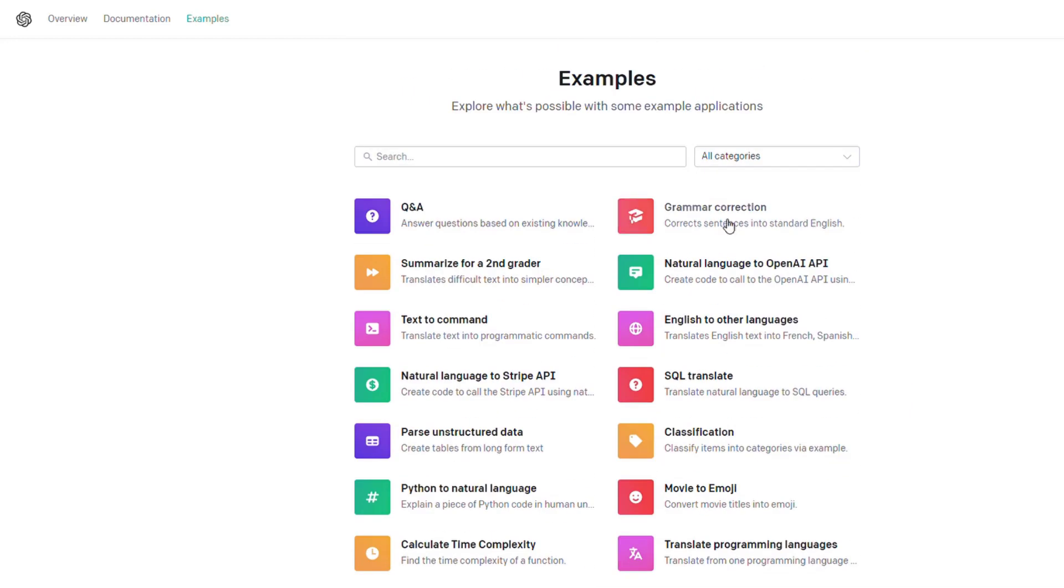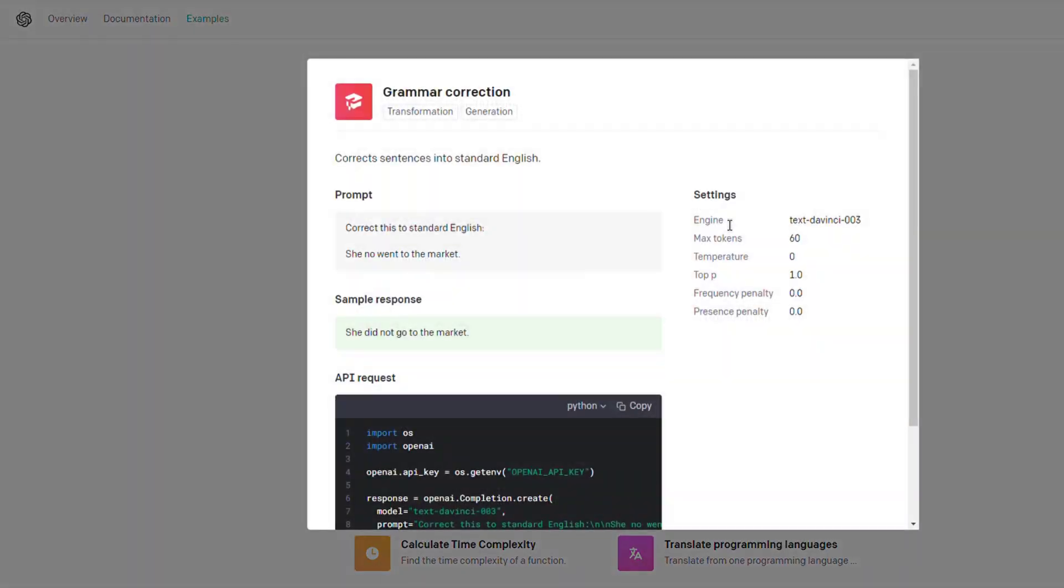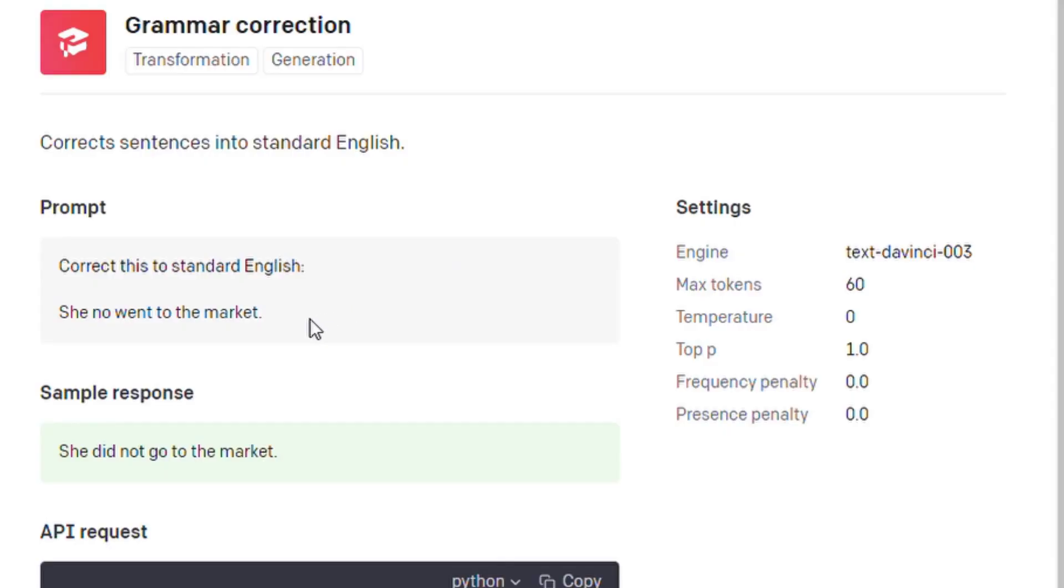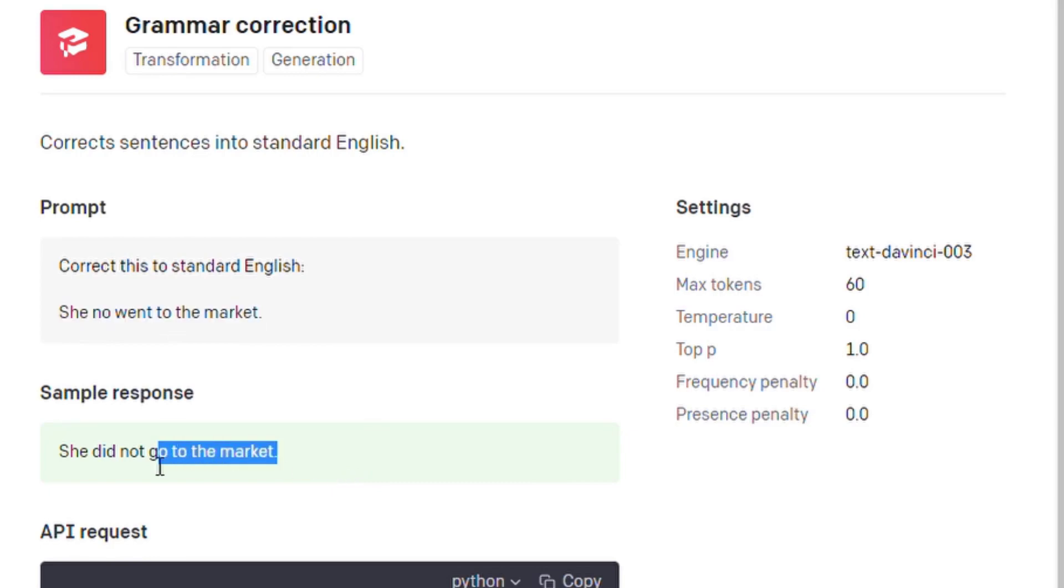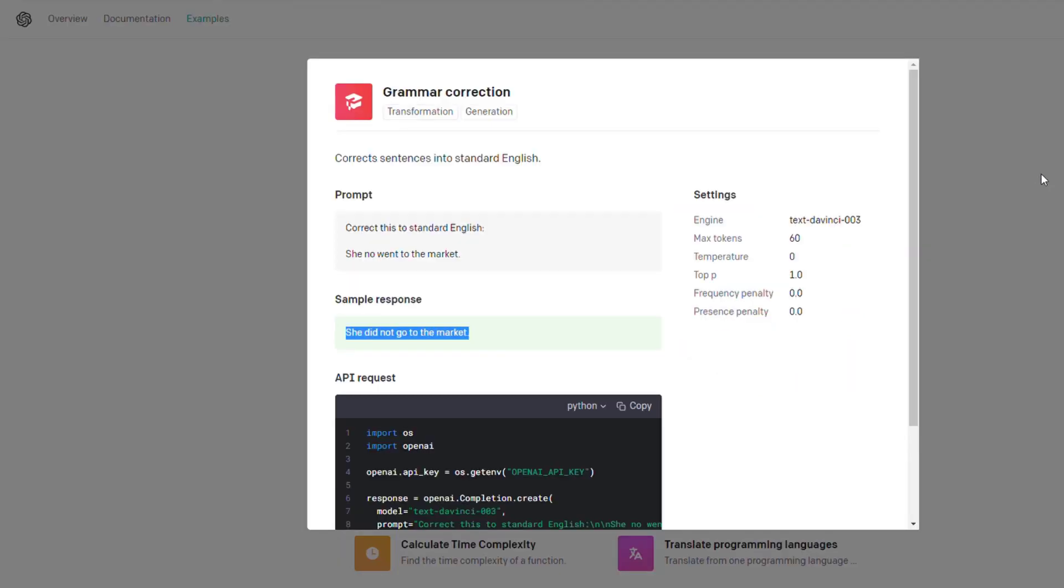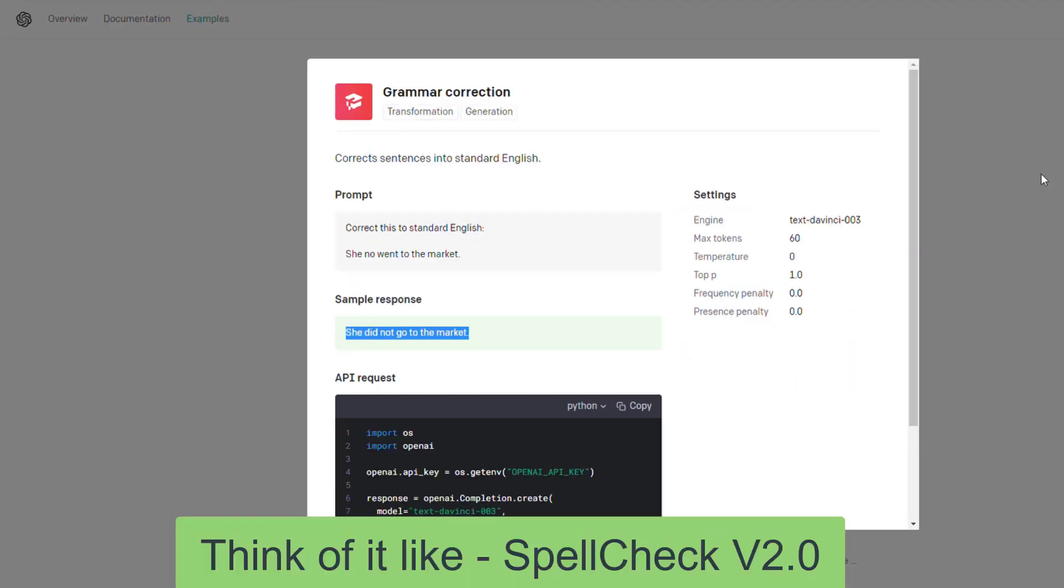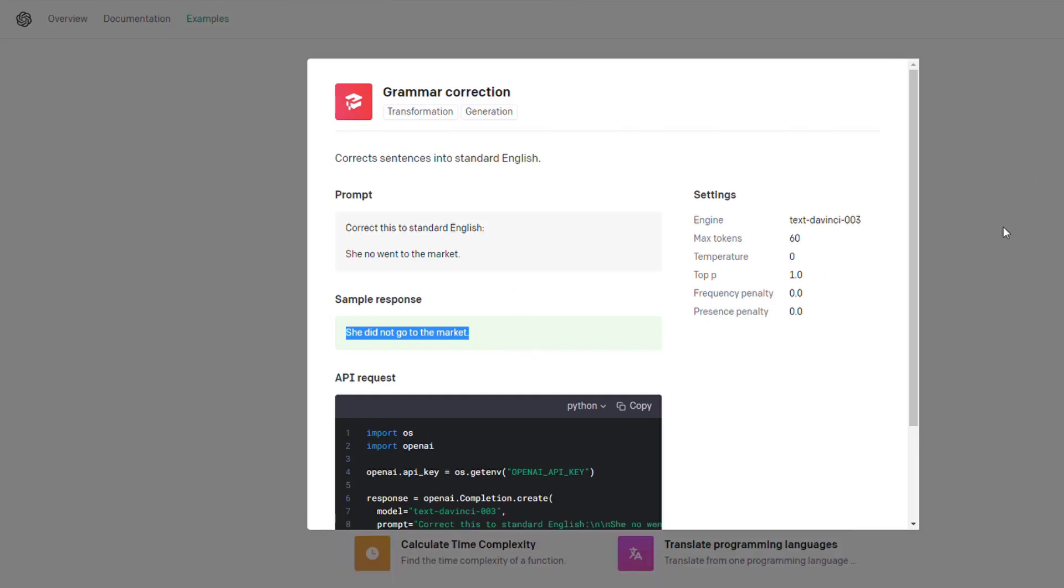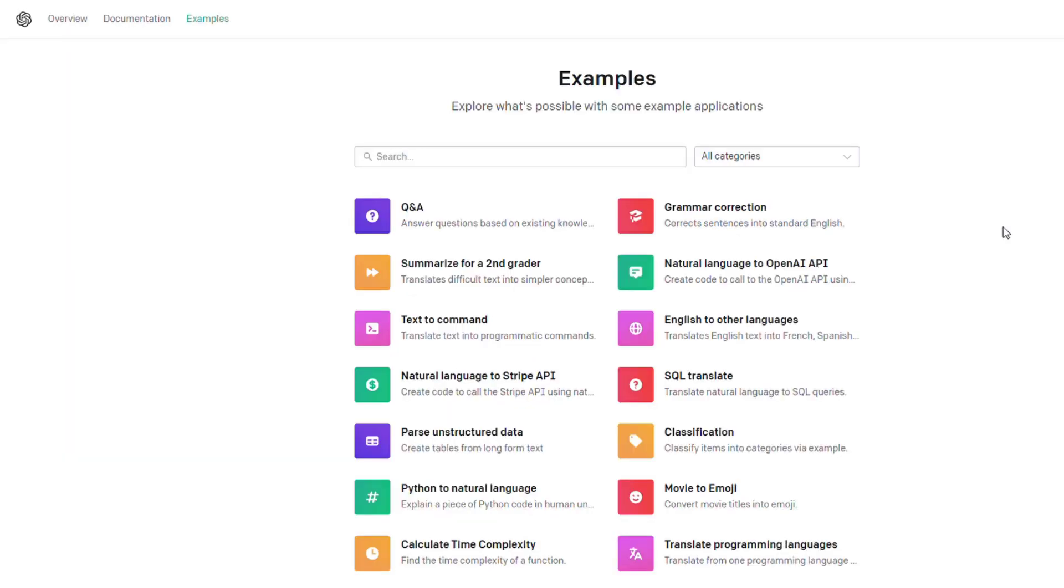The first cool one here is grammar corrections. You can put in a sentence like 'she no went to the market' and it will output 'she did not go to the market.' So you can take a previous report you've written, input it here, and it will correct all the grammar, not just spell check, but correct the grammar itself.